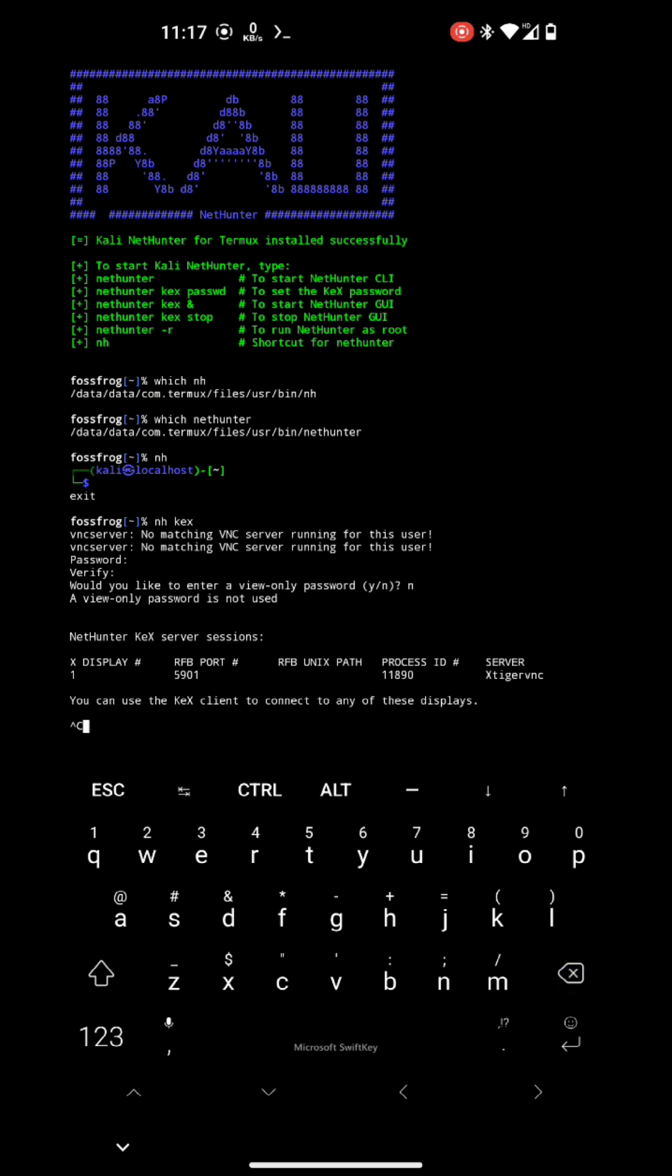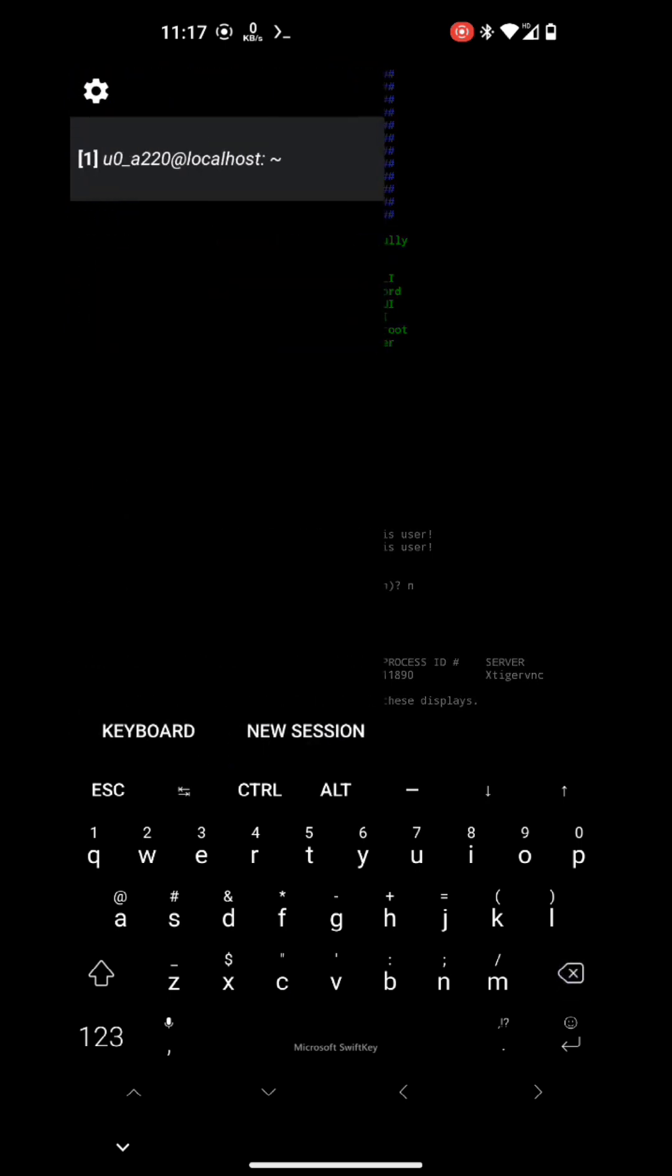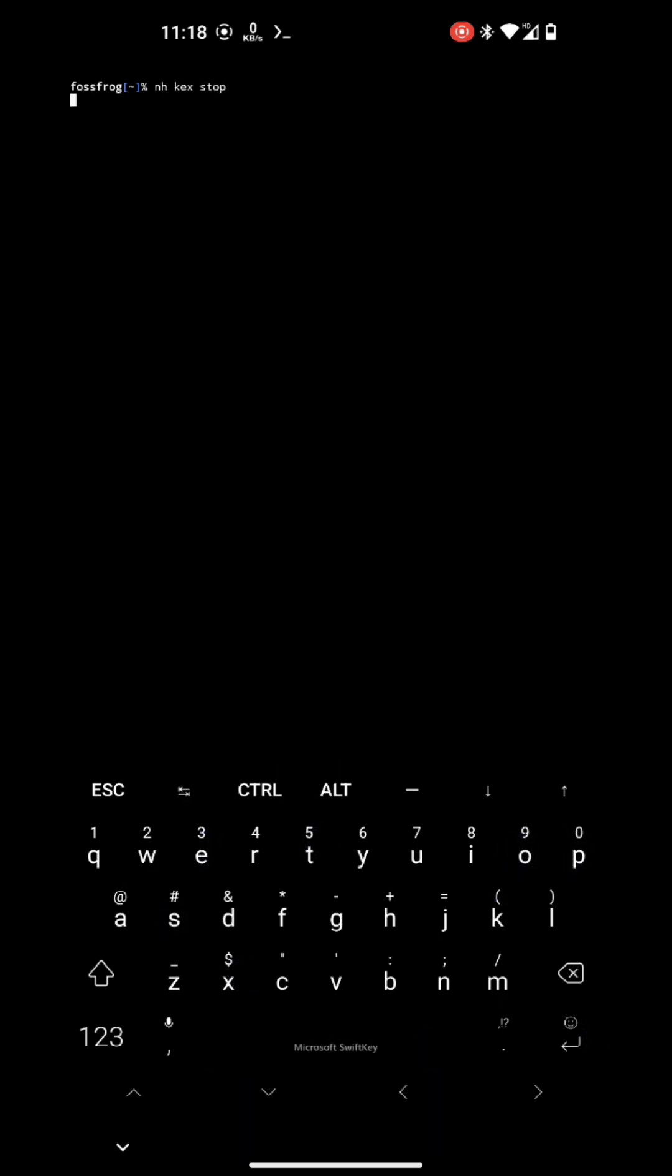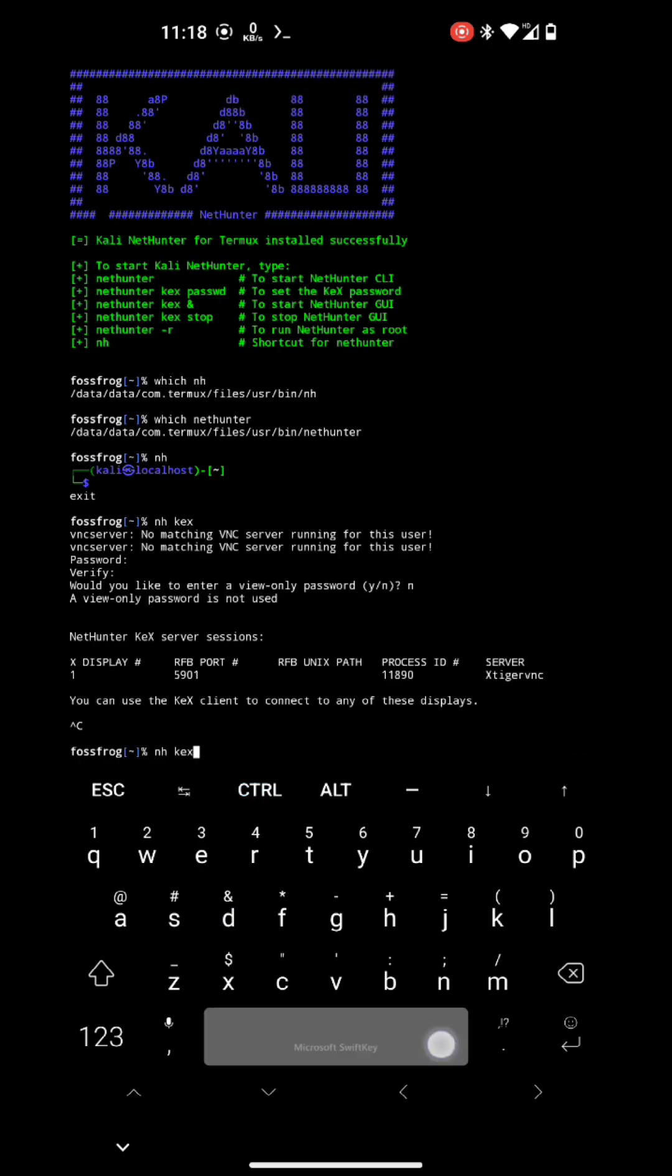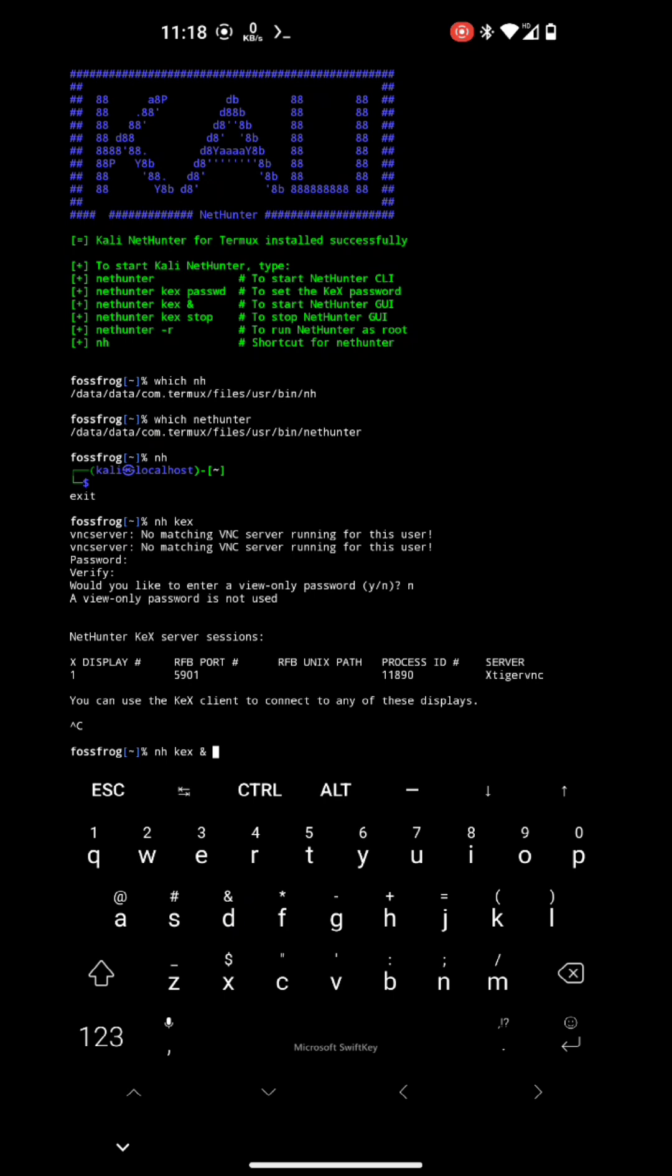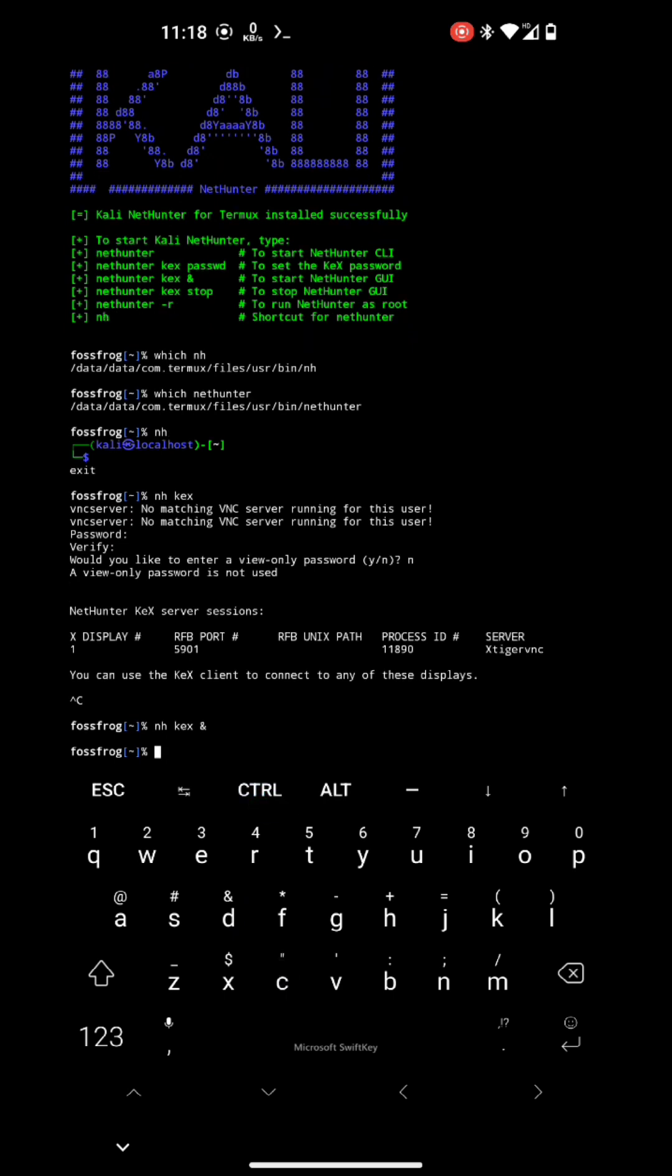Okay, here I forgot to put ampersand after the command kex. So if this is stuck, then you need to open a new shell and run nhkex stop to stop the VNC server. Okay, now it's good. So whenever you have to run VNC server, always put ampersand after kex.